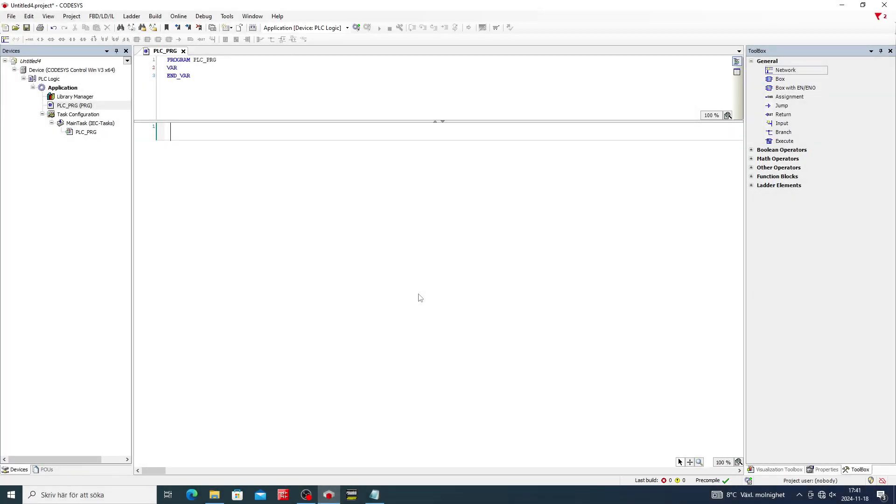Hello and welcome to this tutorial. In this video we will go through how to make our own function blocks in Codesys.